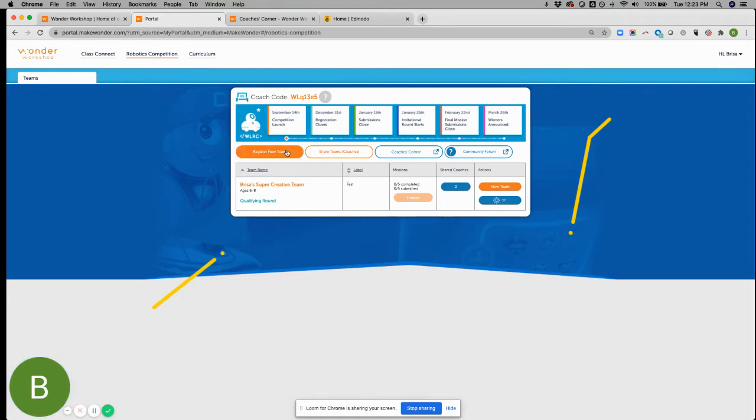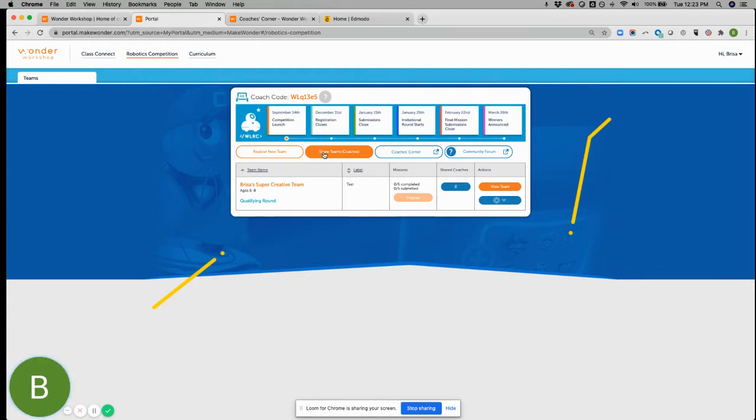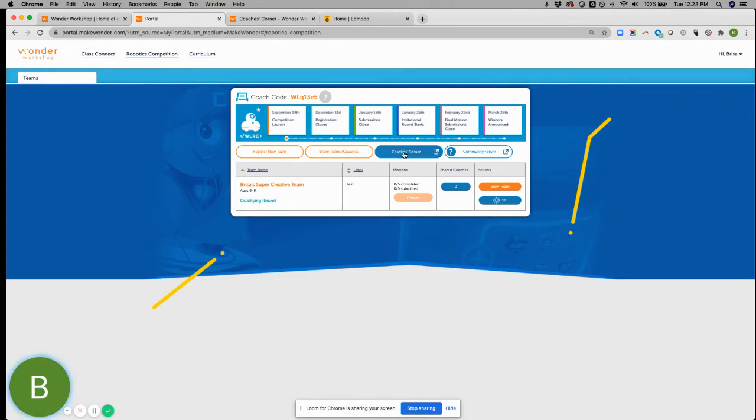From here, you can register new teams. You can share teams. This works great if you're working with any volunteers or peer coaches. This way, they can access your team and share on behalf of them, submit content on behalf of them, as well as change anything if needed. From here, you can also access the coaches corner.